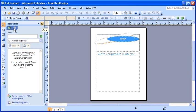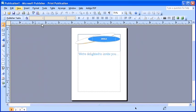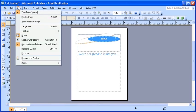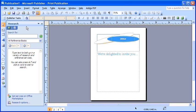In the event that you accidentally close the task pane or it's not in view, simply select the View menu and click Task Pane. Your task pane will appear on the left.